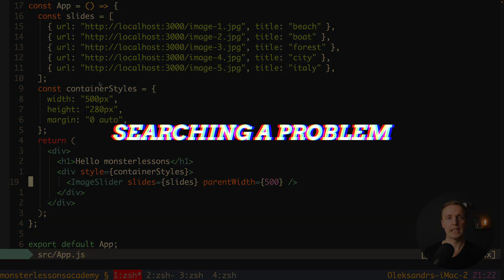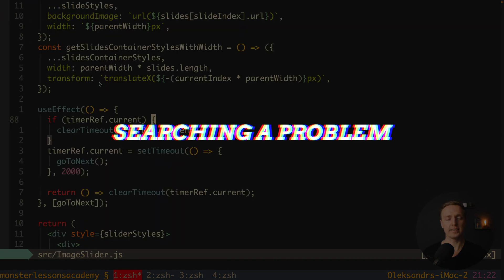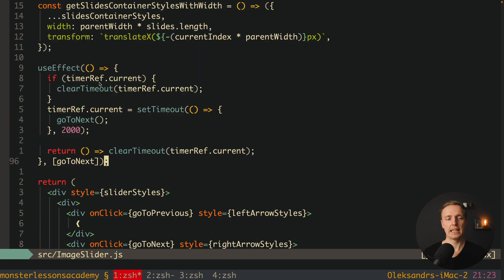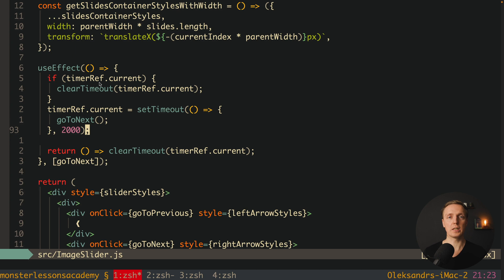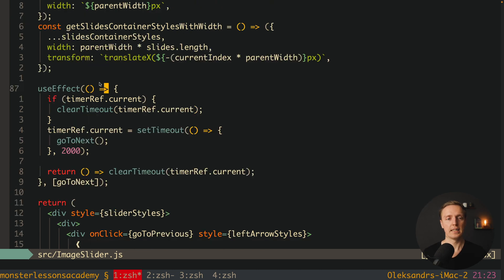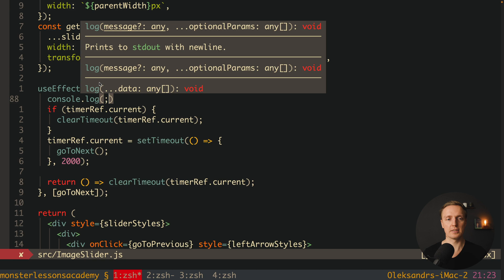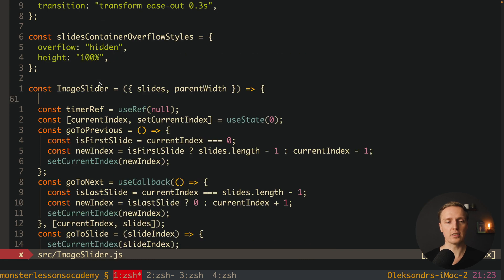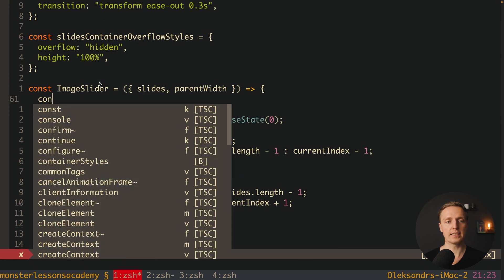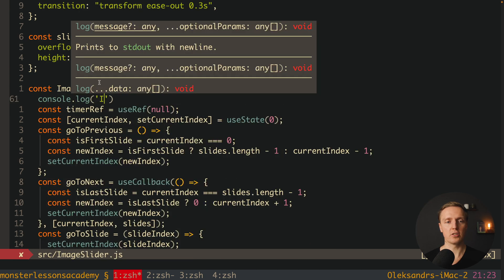What is the problem? Inside this slider we are using useEffect, and inside this useEffect we are using setTimeout. Every 2 seconds we are sliding to the next slide. It is all working fine, but let's write here console.log useEffect, and also on the top of image slider console.log image slider.